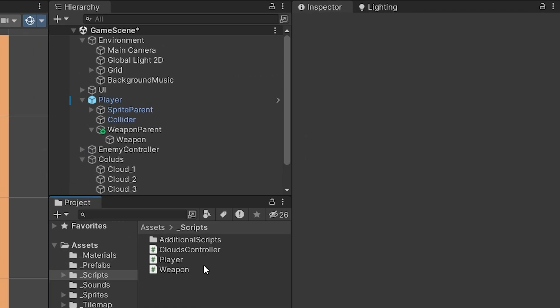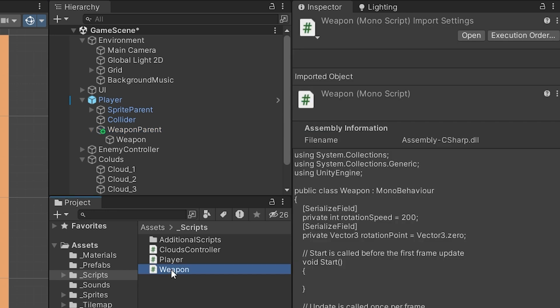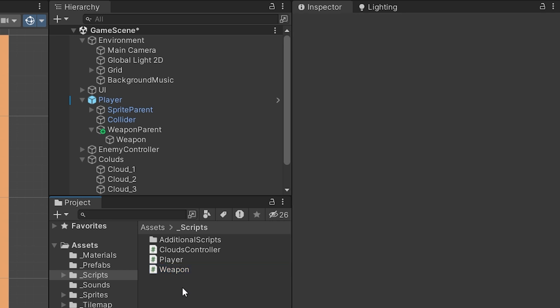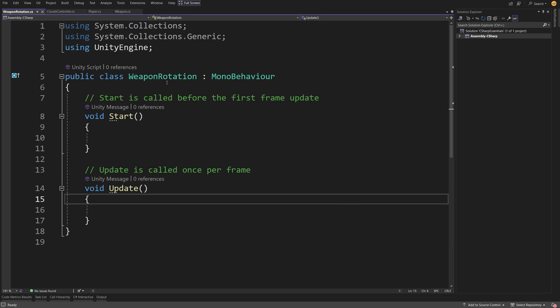We need a separate script to control our weapon's rotation around the weapon parent. We already have a weapon script from our first project. Let's right-click, create a C# script, name it WeaponRotation, and open it. We need to move our weapon using a rigid body.